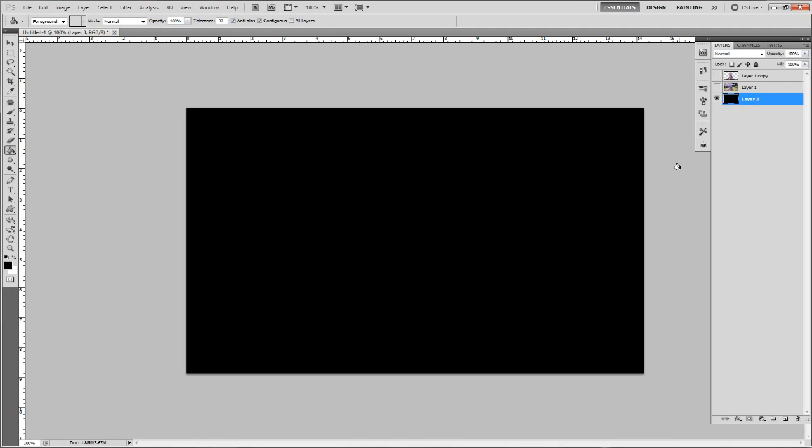Hi guys, this is Jodora with a tutorial on how to retouch your screenshots. What I'm going to be using today is Photoshop CS5 and a drawing tablet.